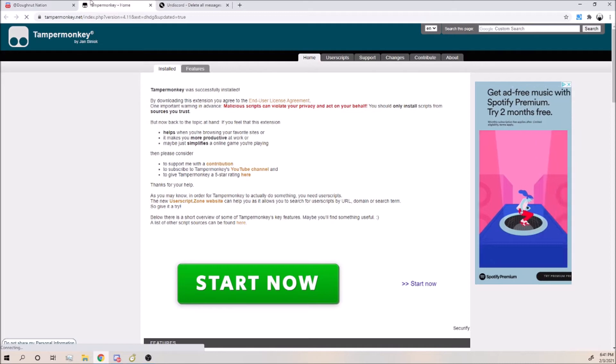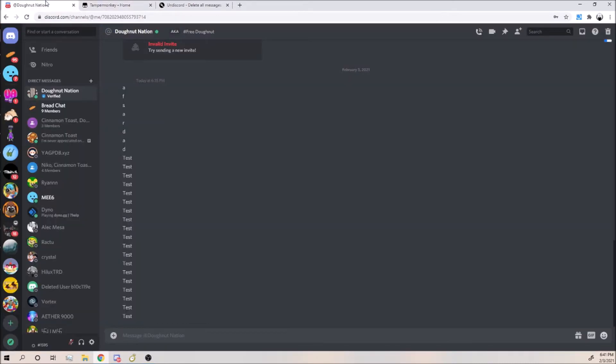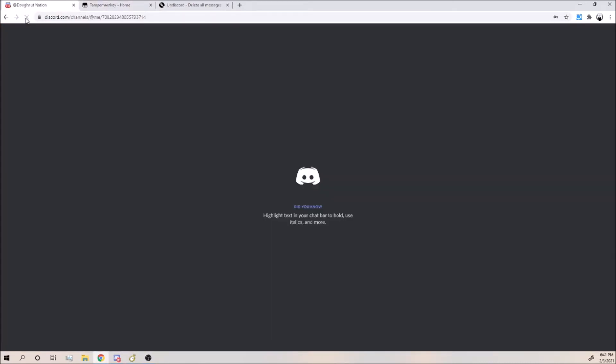And it should be installed. So if you go back to your Discord and you refresh the page on Chrome, you will see this new delete icon right here.